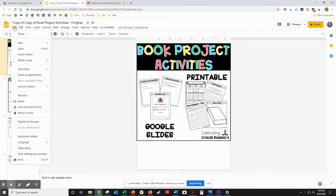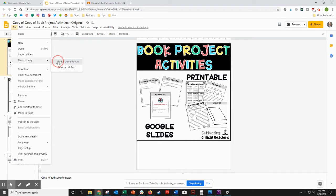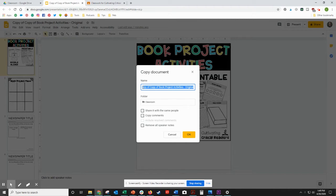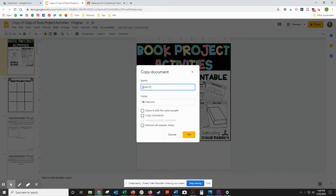Then go to File, make a copy, and copy the entire presentation. Now you'll want to rename it for that specific assignment, so I'm going to name this Book Project Menu.